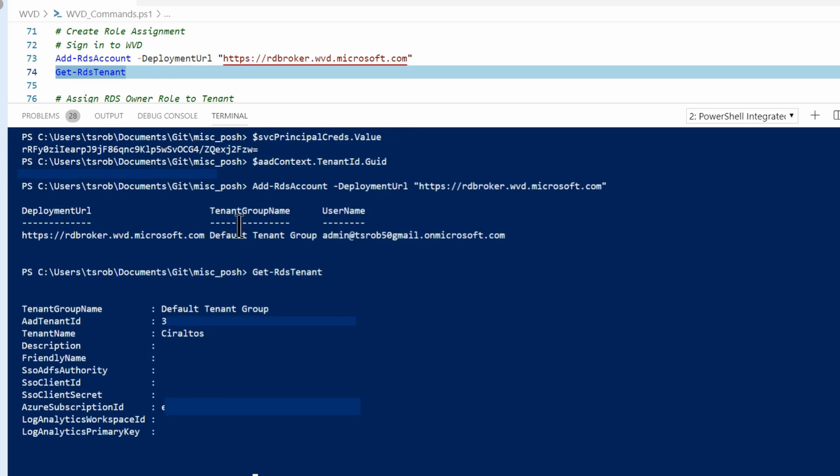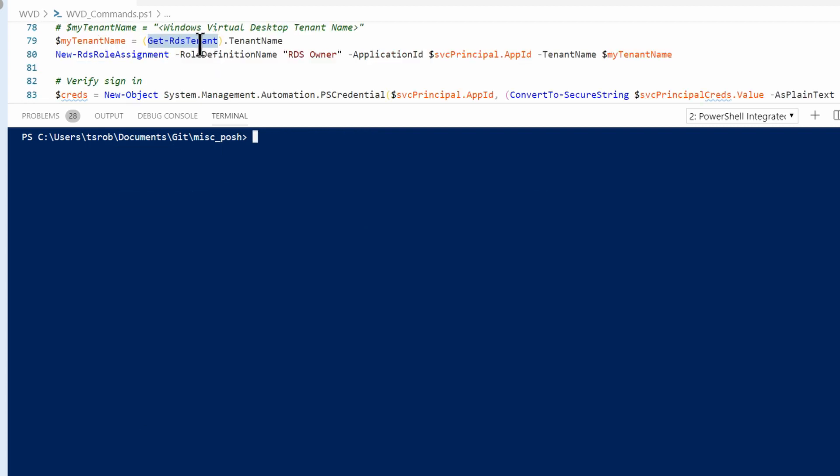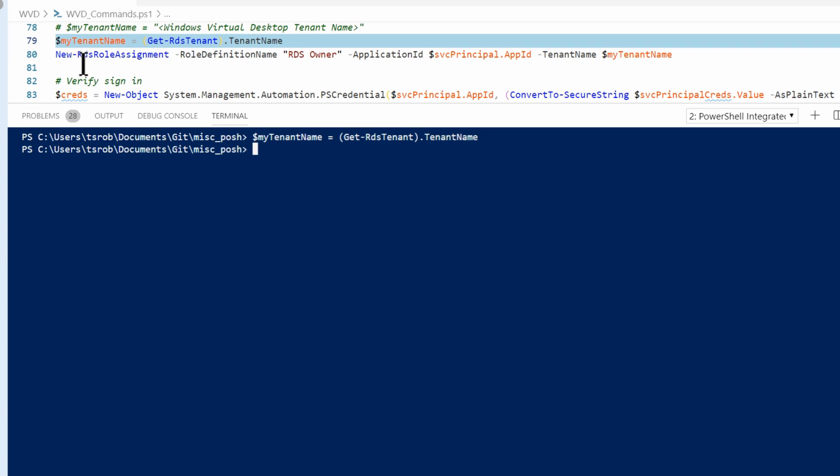I'm going to use the same native Azure account I used before to sign into RDS. And next I'll just get my RDS tenant to make sure everything looks good. There it is. I'm going to assign the tenant name value to my tenant name.